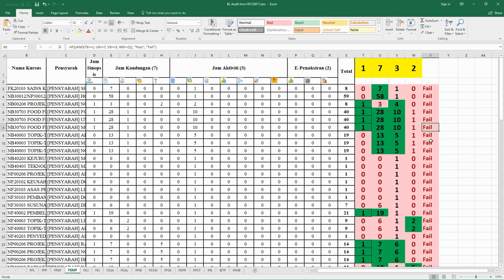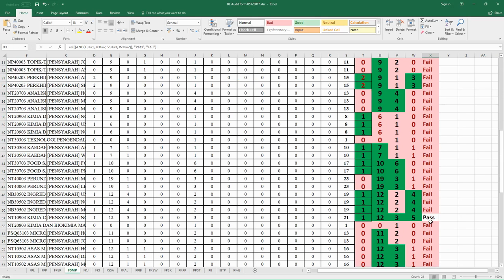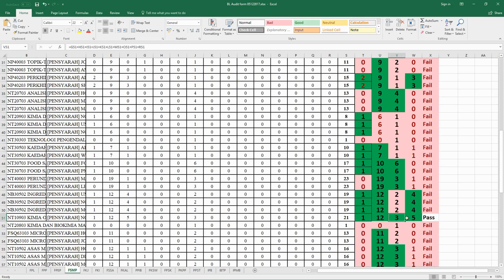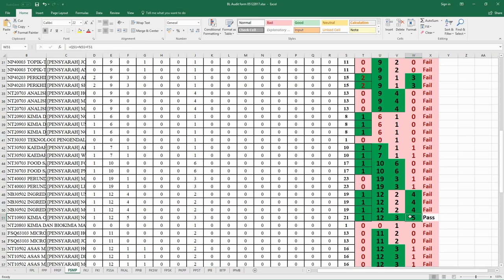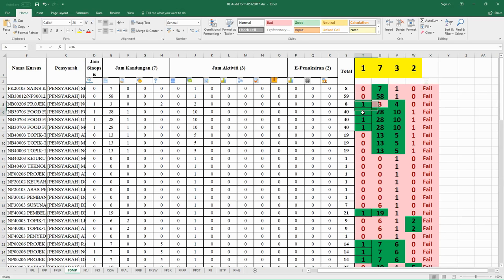You can see all the courses fail, except this one which passed. To pass the criteria, you need to achieve the minimum items set by the 1732.